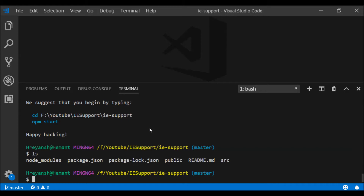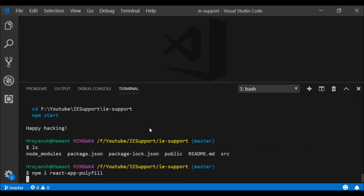Now let me go ahead and run `npm i react-app-polyfill`. This gives IE support because IE does not have ES6 features. We need to install — `npm i` is for install — react-app-polyfill, and press Enter. This will install the npm package in the project.